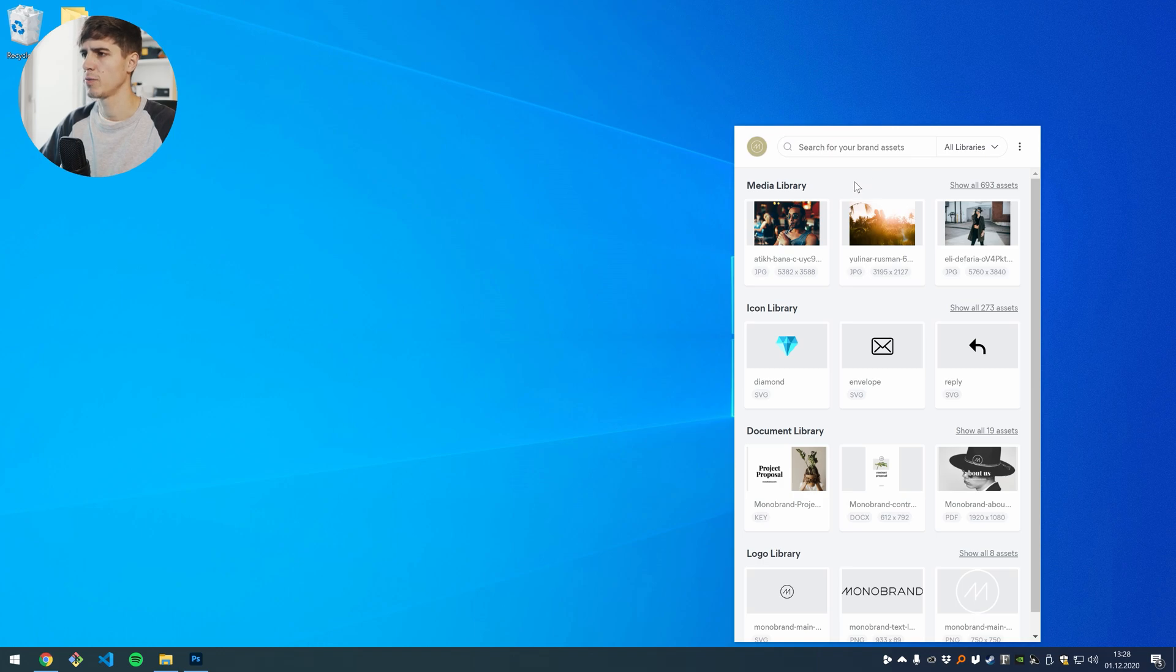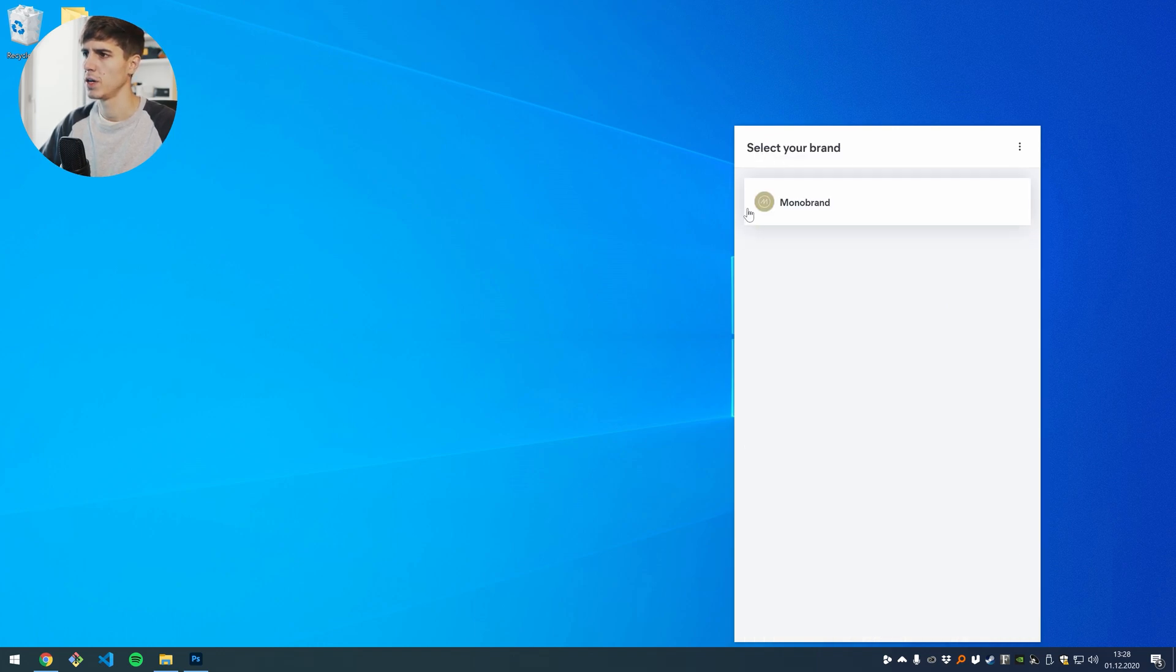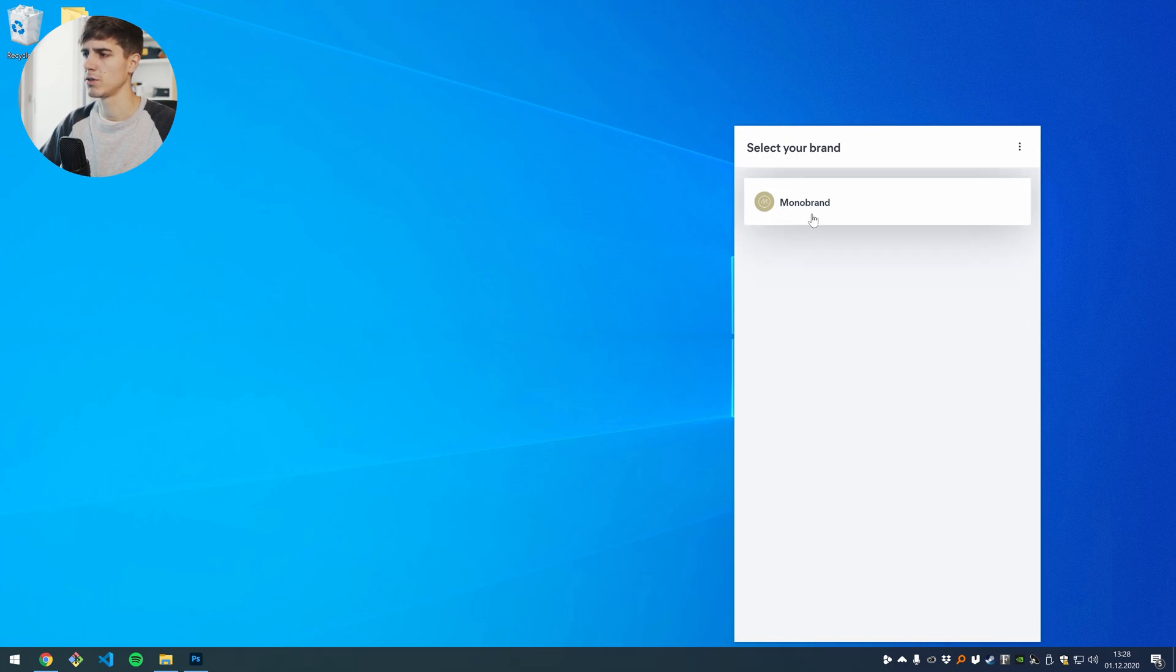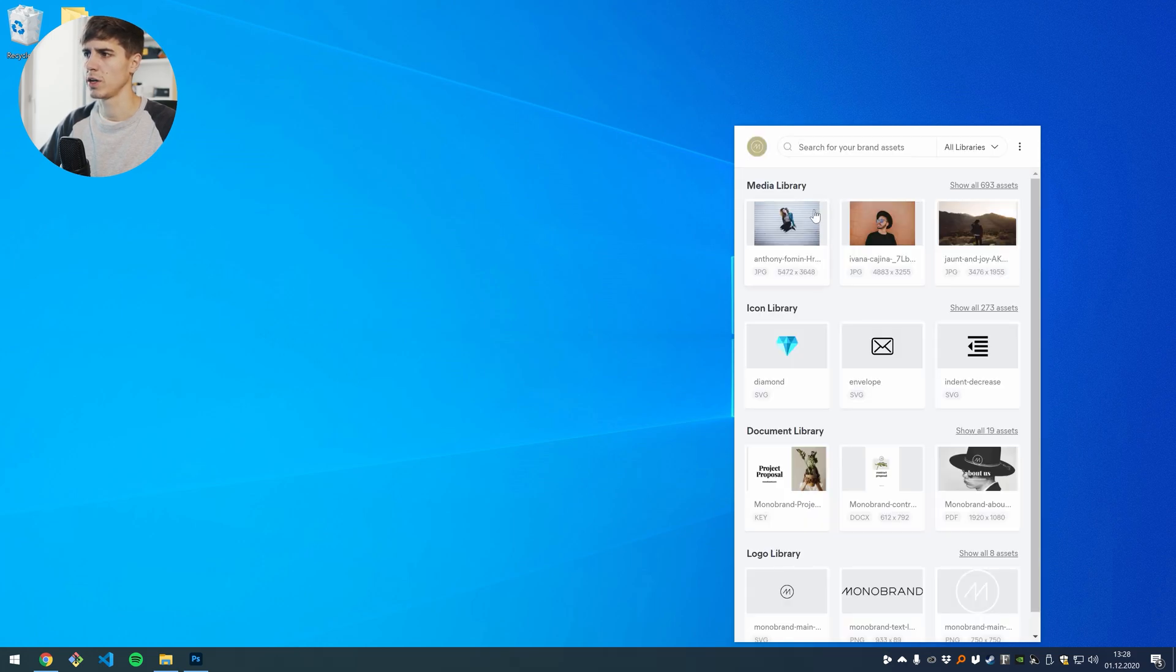If you ever want to change your brand, you can click on the icon in the top left and here you will see the brand chooser again and here you can click on the brand that you like to work on.